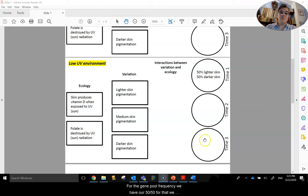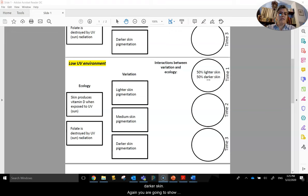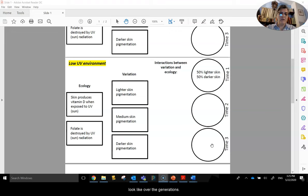For the gene pool frequency, we have our 50-50 that we start off with time 1 for lighter skin versus darker skin. And again, you are going to show in time 2 and time 3 a prediction of what that would look like over the generations.